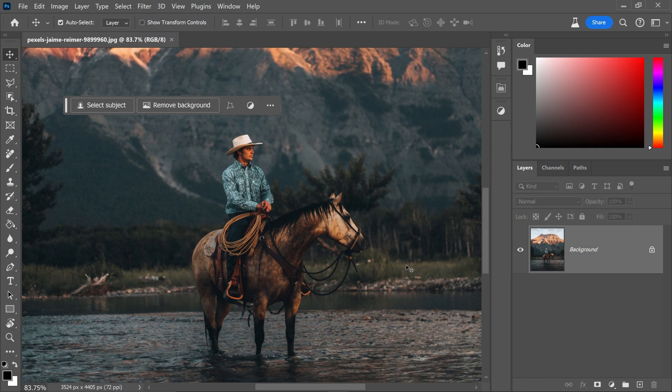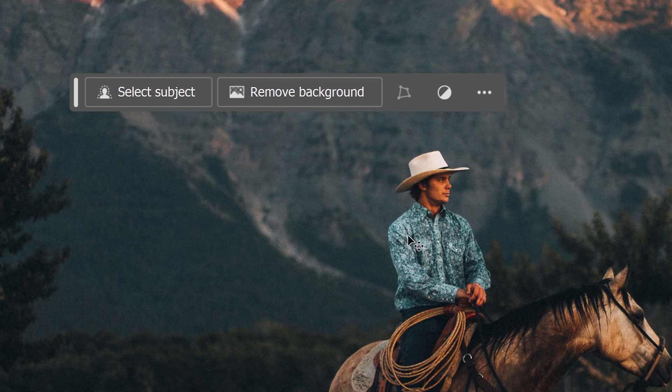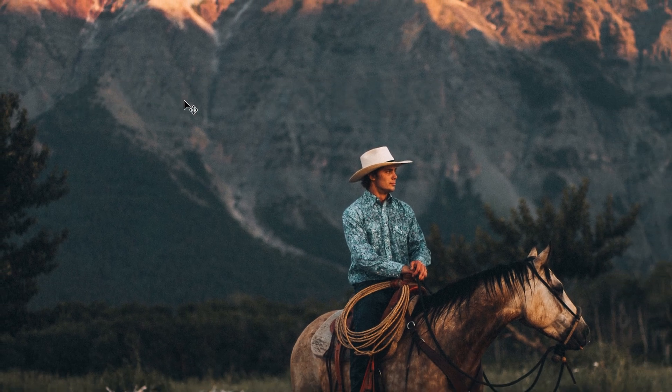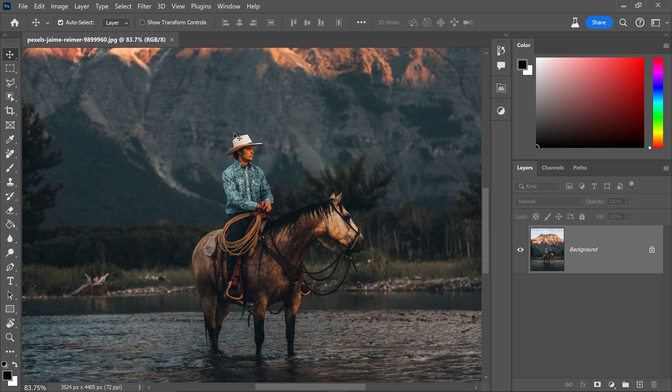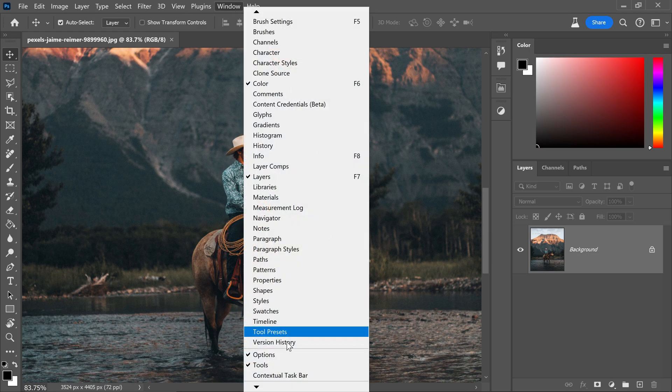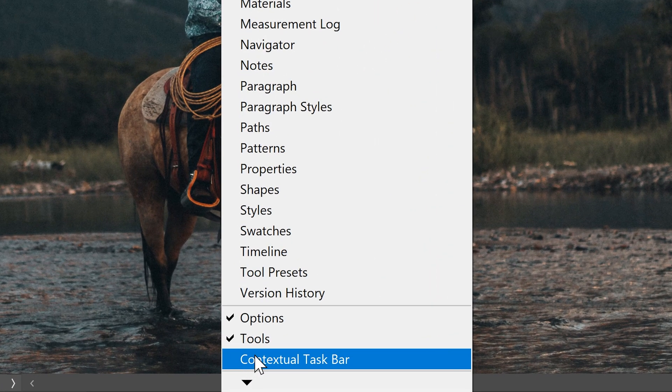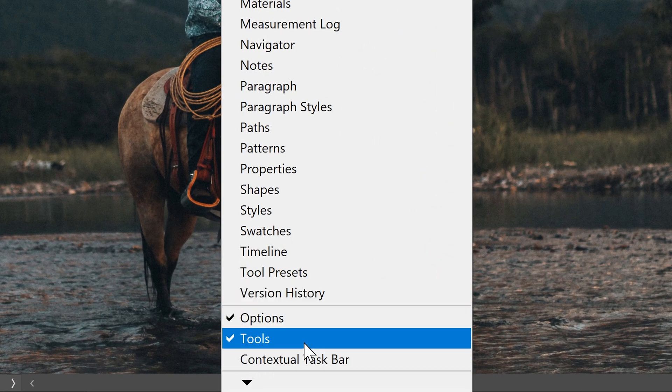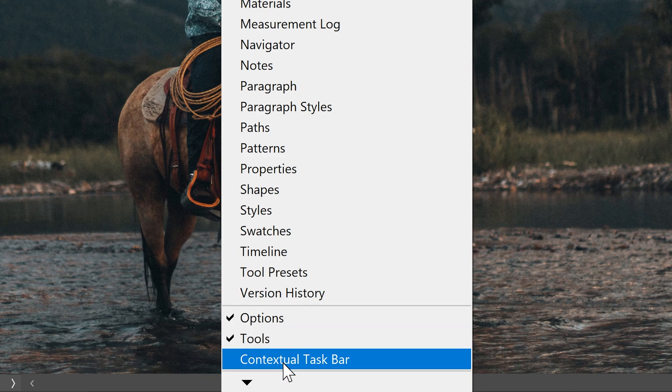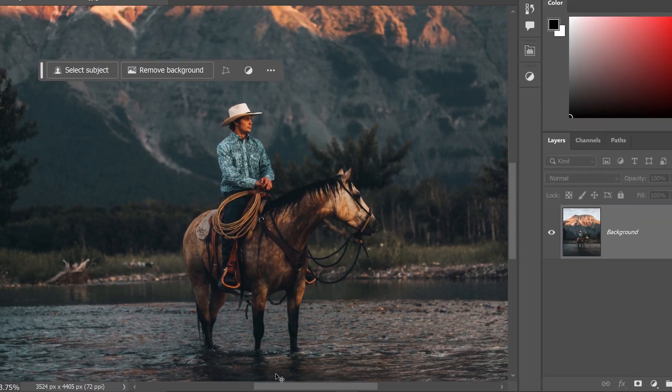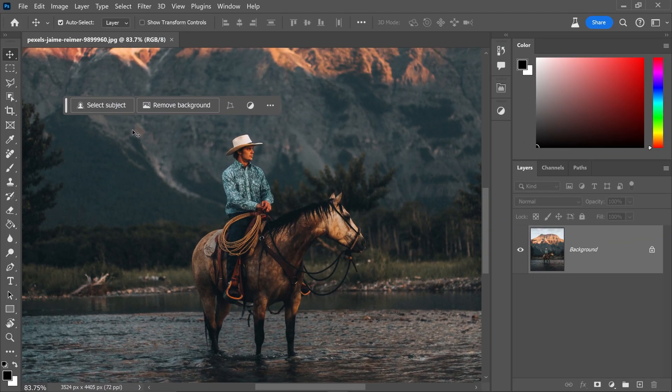Now once you open up Photoshop beta, you'll see the contextual taskbar right here. If you don't see yours for whatever reason and it's missing like this, all you need to do is go into the window, go all the way down to the bottom and enable the contextual taskbar.